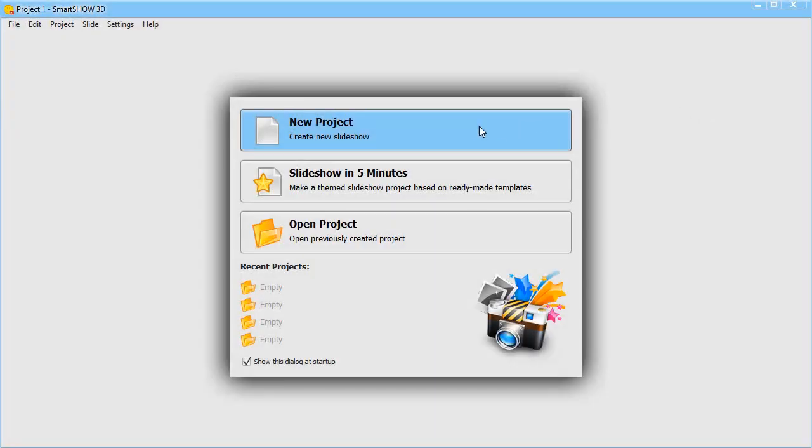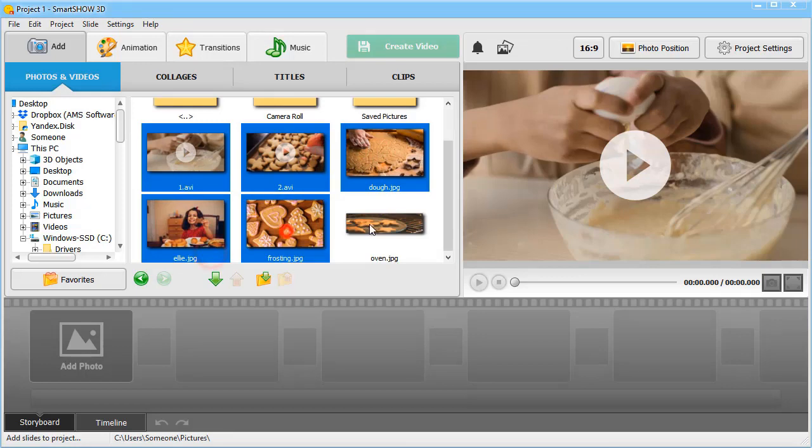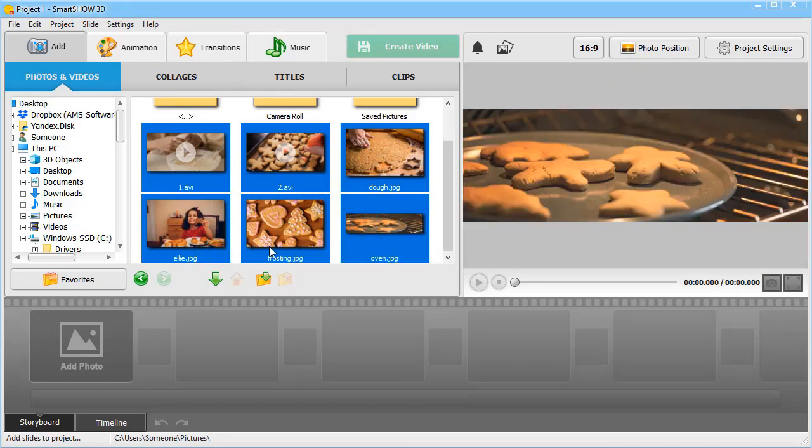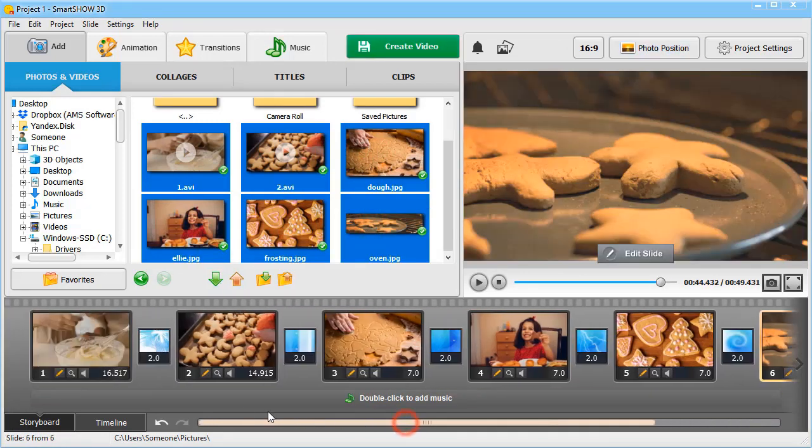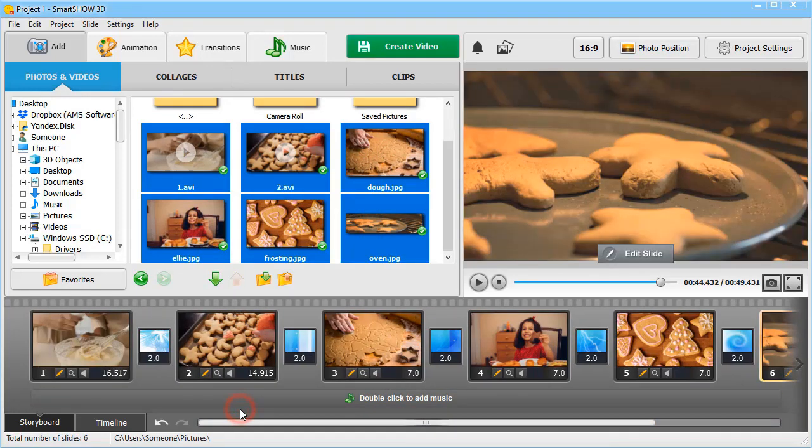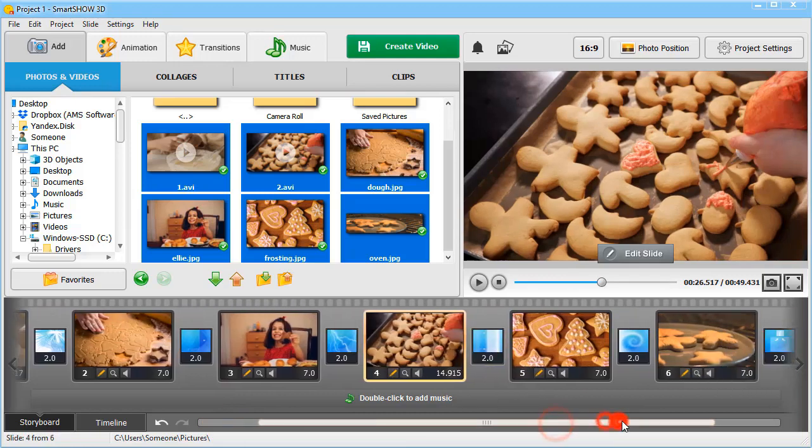Run the software and choose New Project. Add your pictures and video clips to the storyboard. Arrange them however you want by simply dragging the chosen file to a new position.